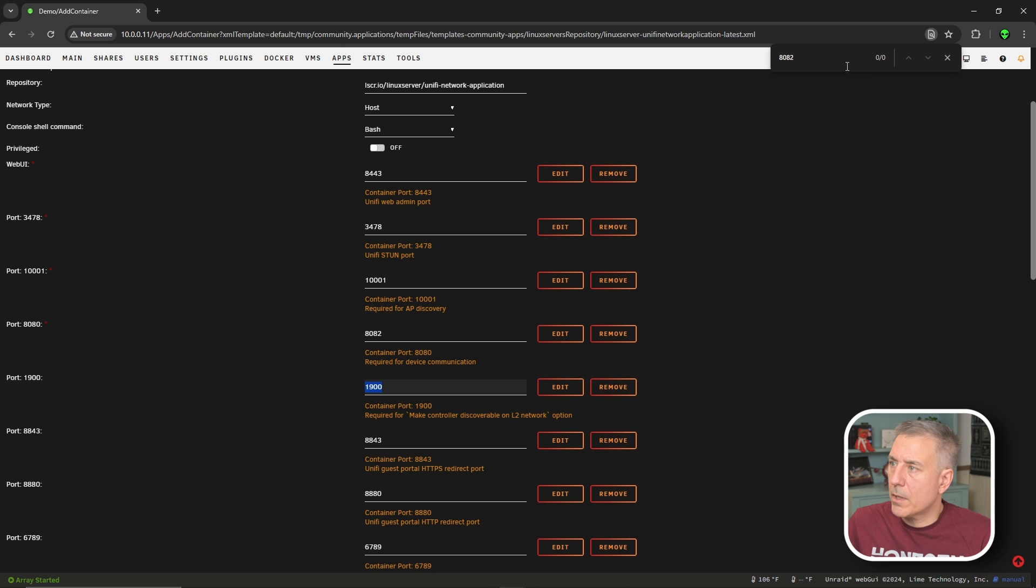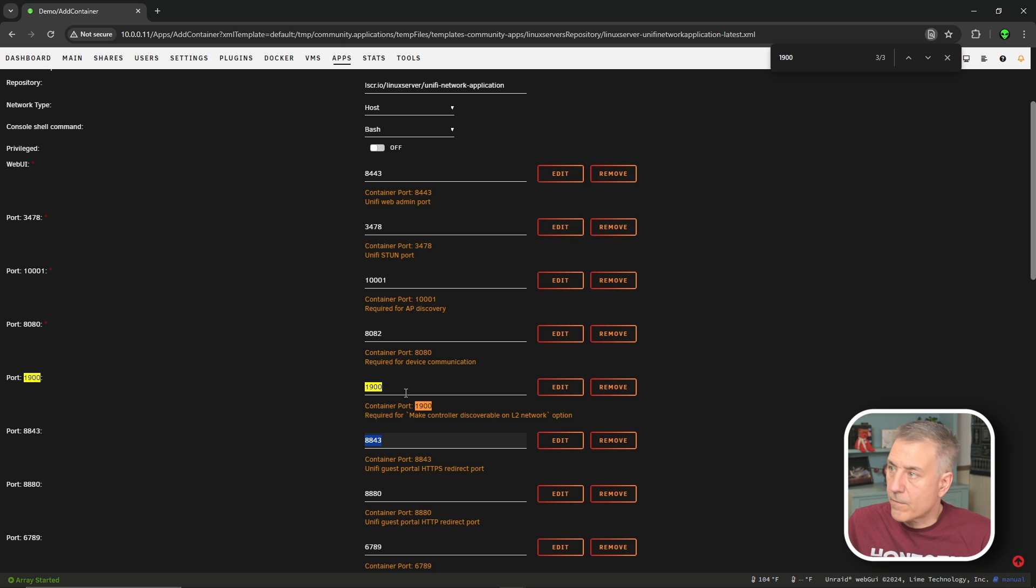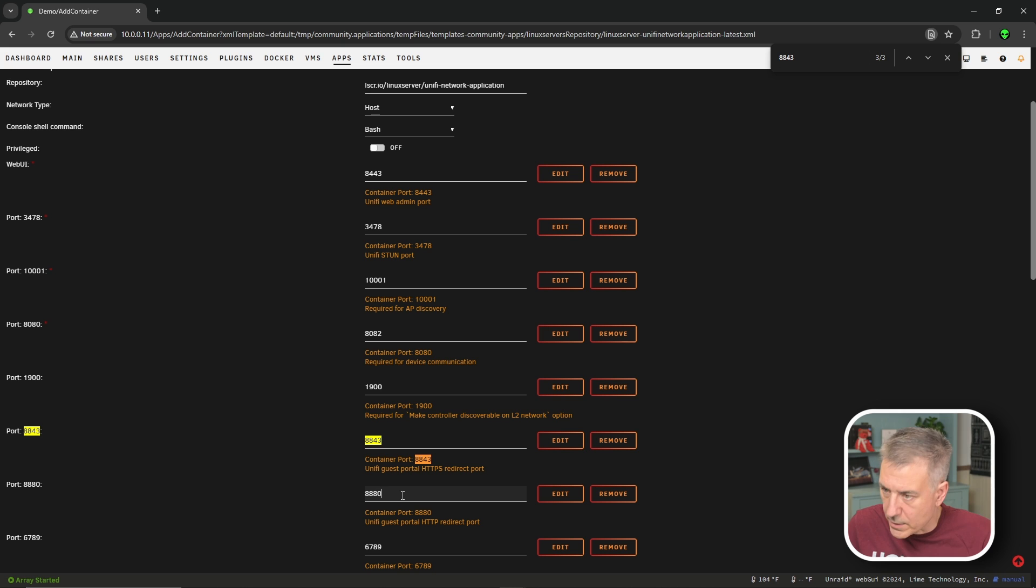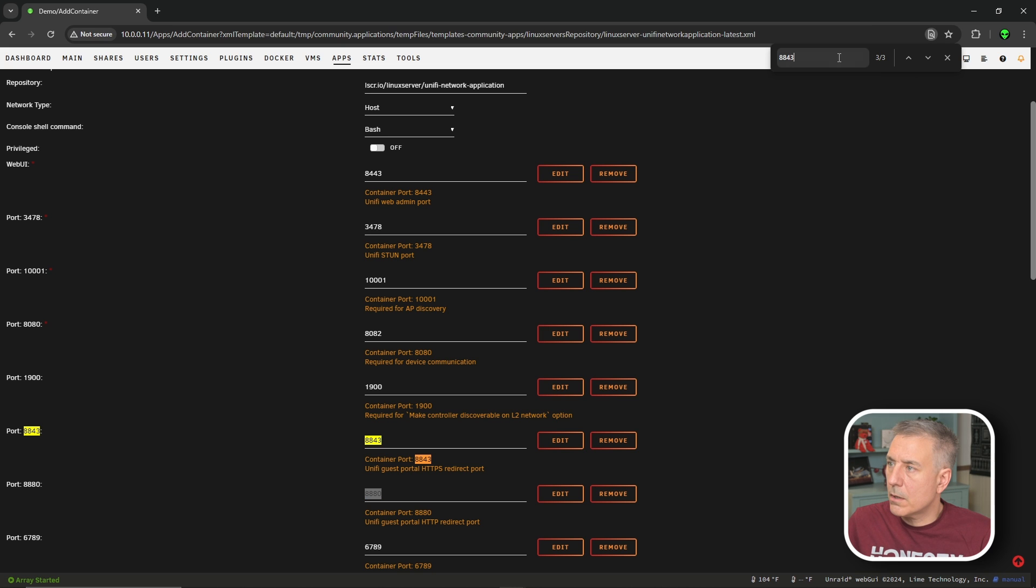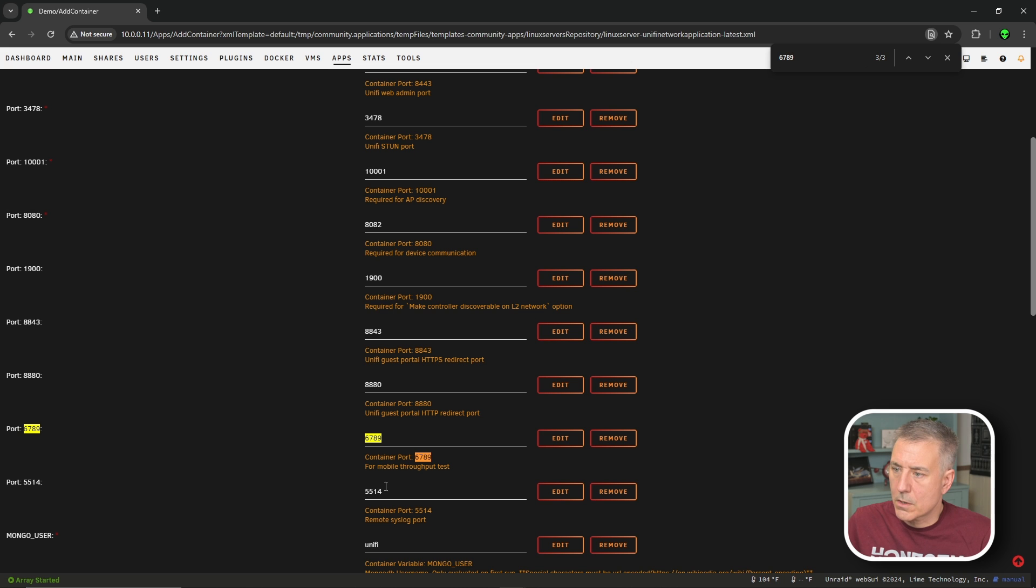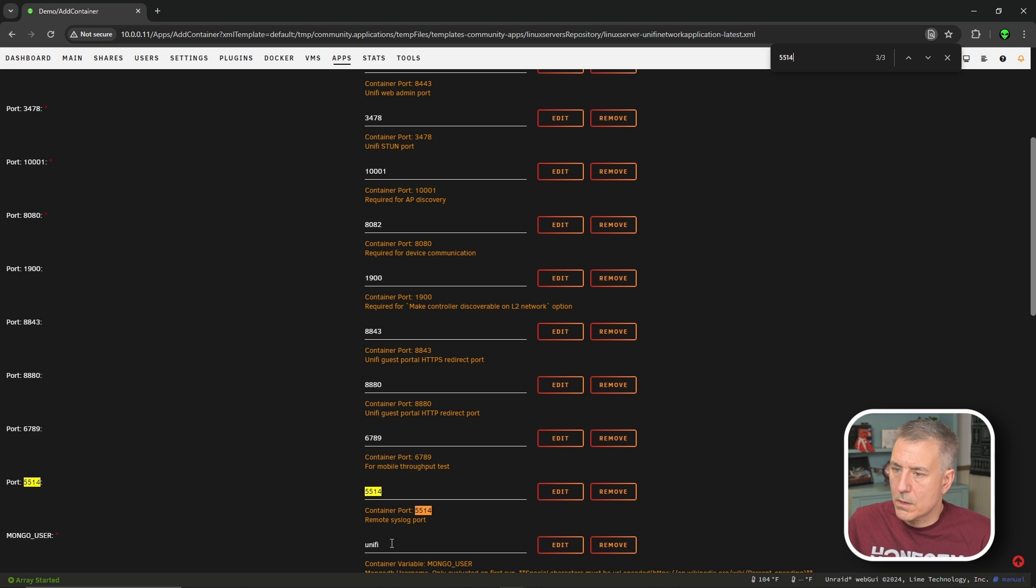And we'll keep looking. 1900, 8843, 8800, 6789, 5514 - checking each one. Those are all clear.